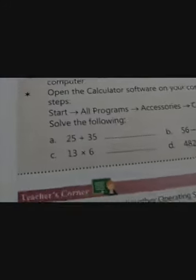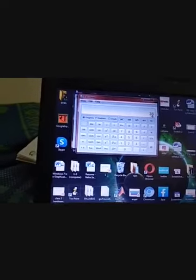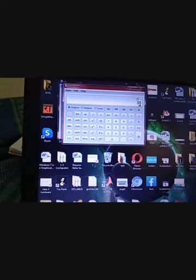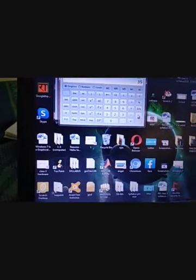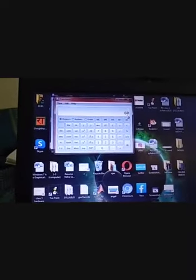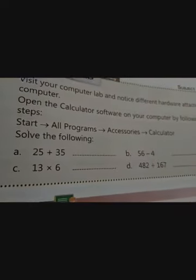Now see what we have to do in the calculator. The first question is twenty-five plus thirty-five. Start performing this. See, right here — twenty-five and plus thirty-five. The answer will be — see — sixty. You can press enter or you can press the equal sign. See, the answer is sixty.